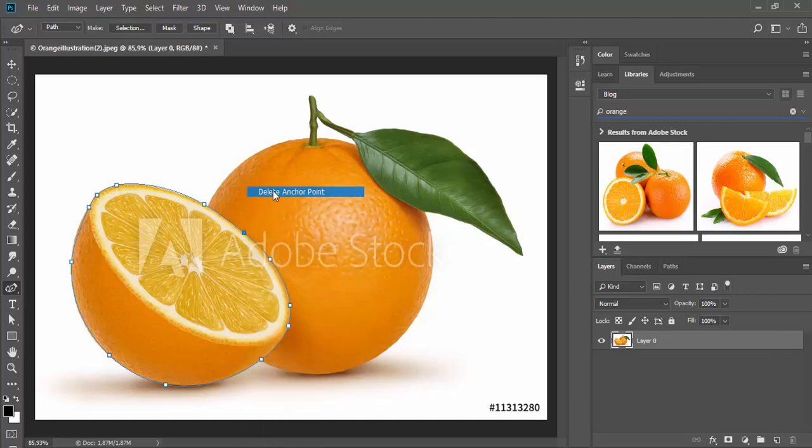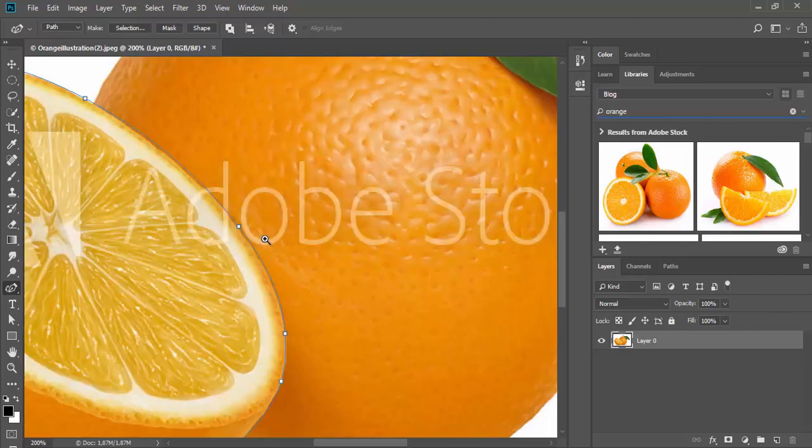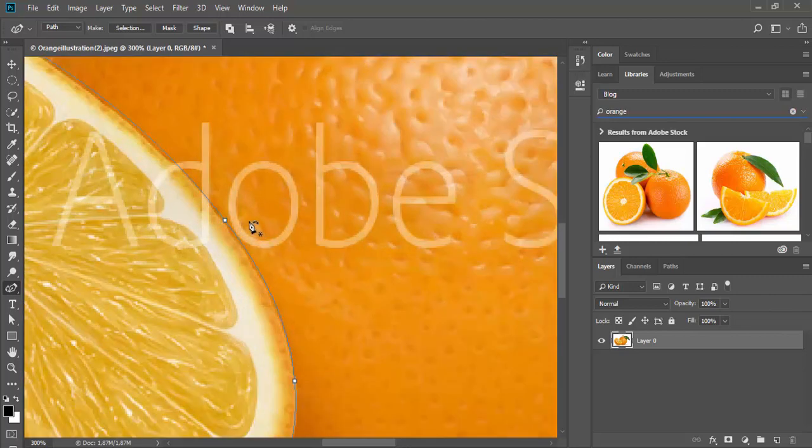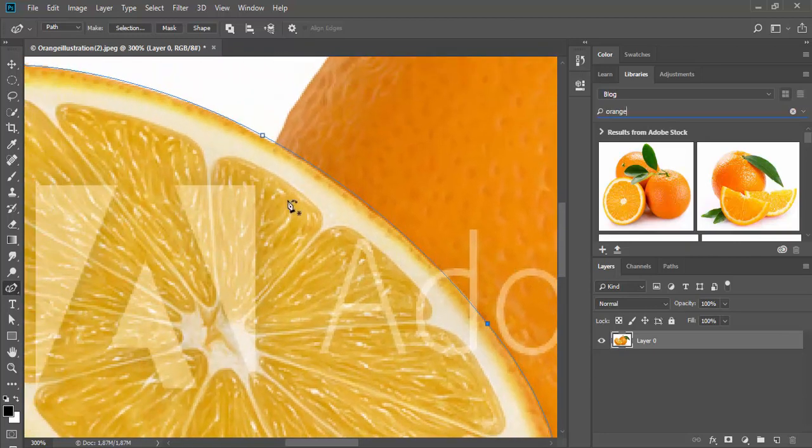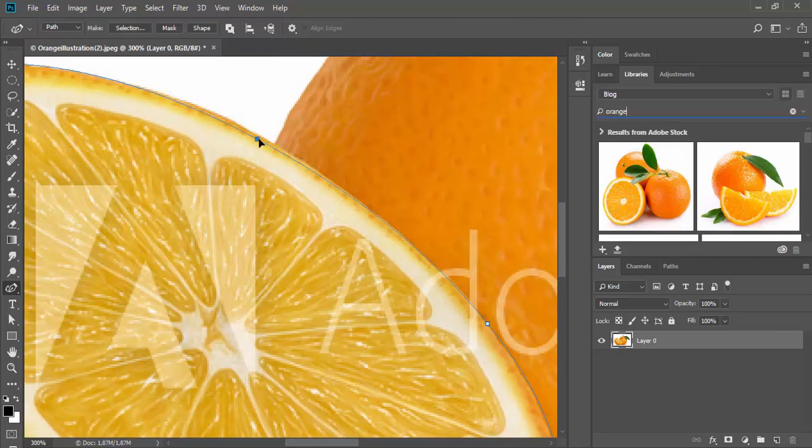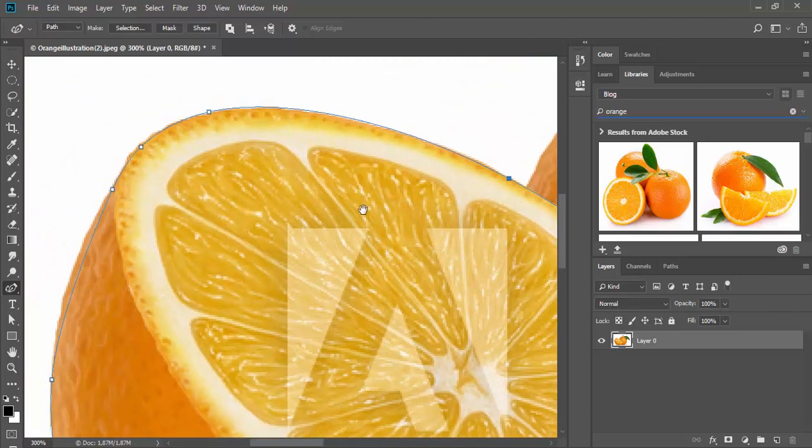Let me zoom closer to see how well my path outline is following this shape outline. So I will nudge this anchor point.